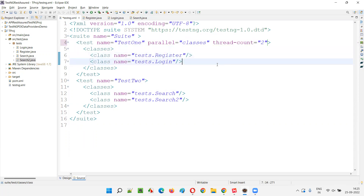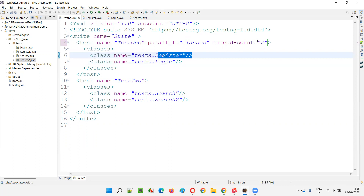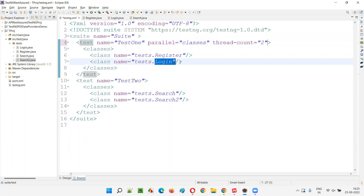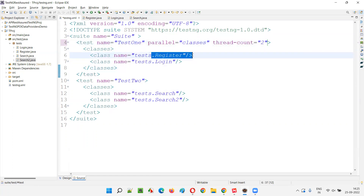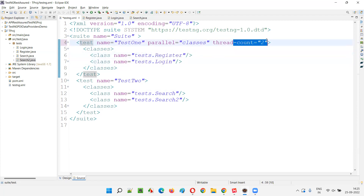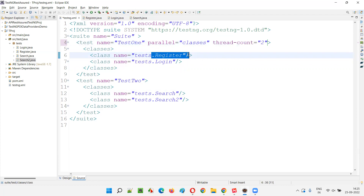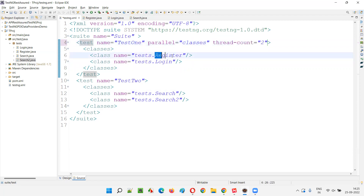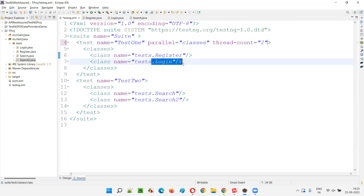Since parallel equal to classes is set, and there are two classes in that test tag, the test methods from those two classes will run in parallel. The Register class reserves one thread slot and the Login class reserves another. Two threads are created: Register-class methods run on one thread and Login-class methods run on the other thread simultaneously.